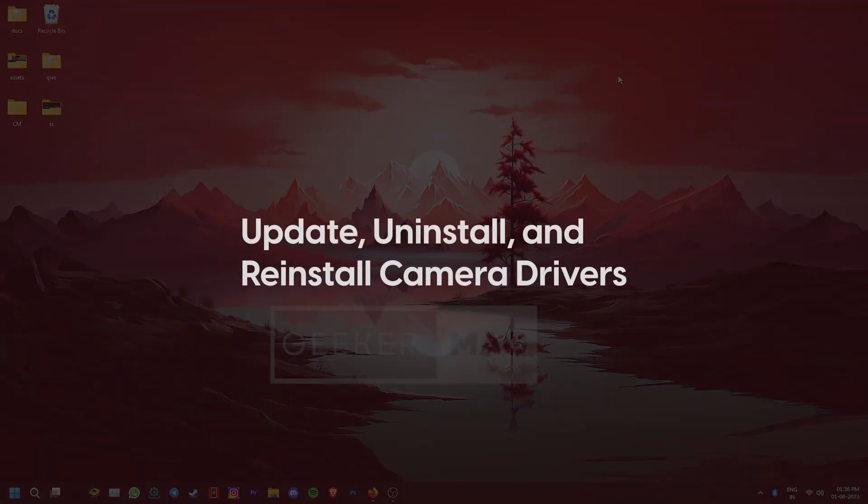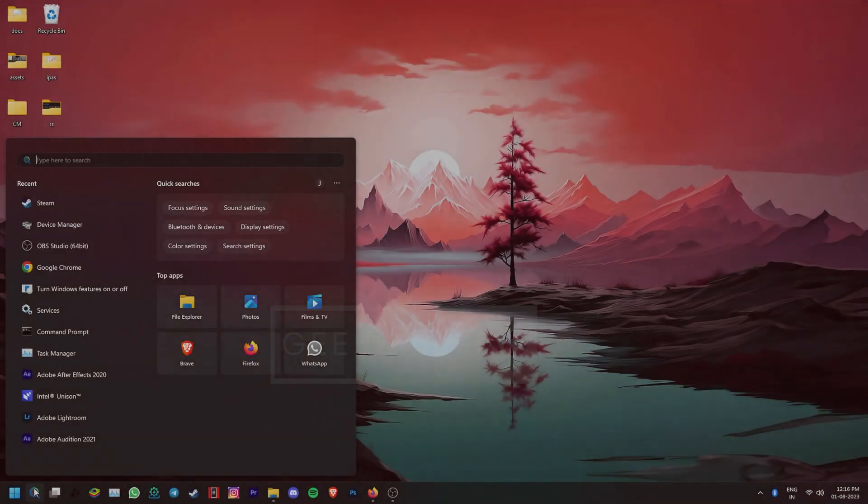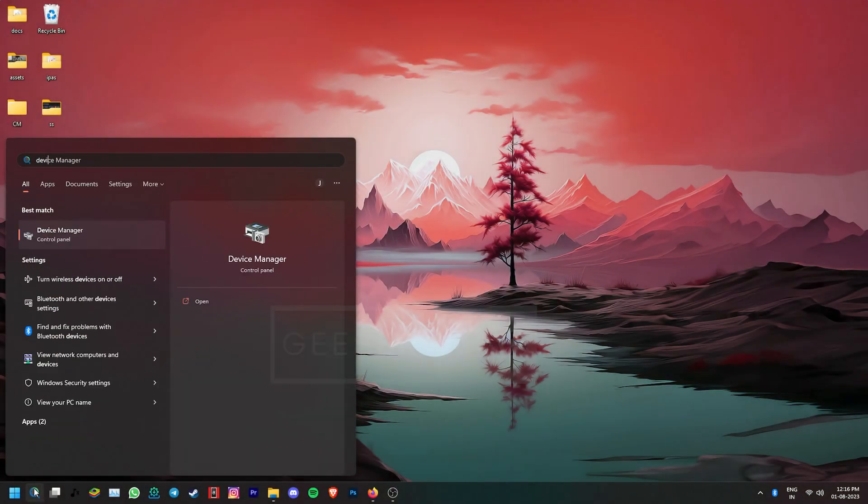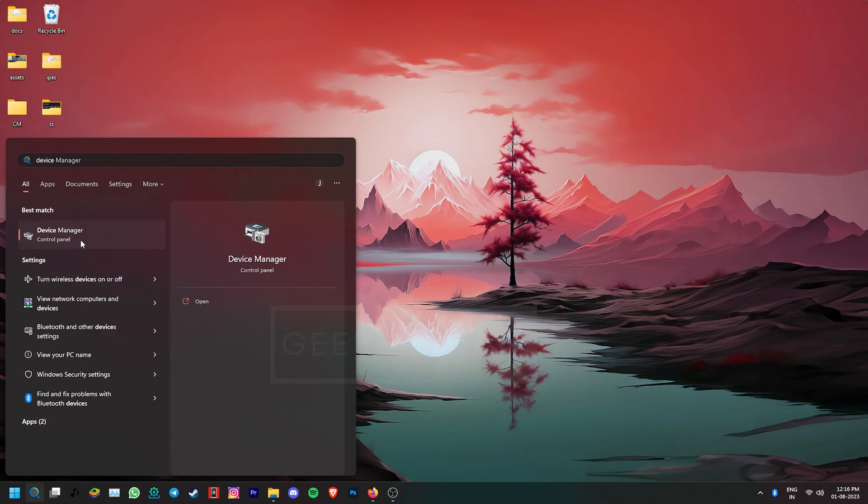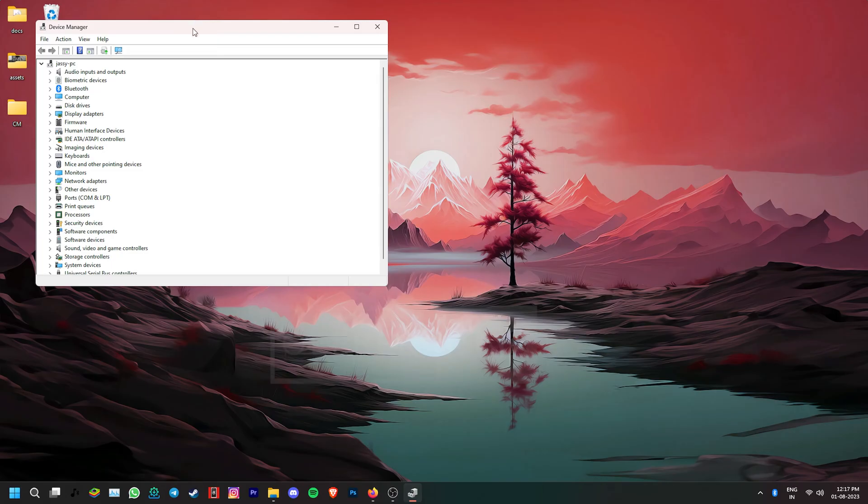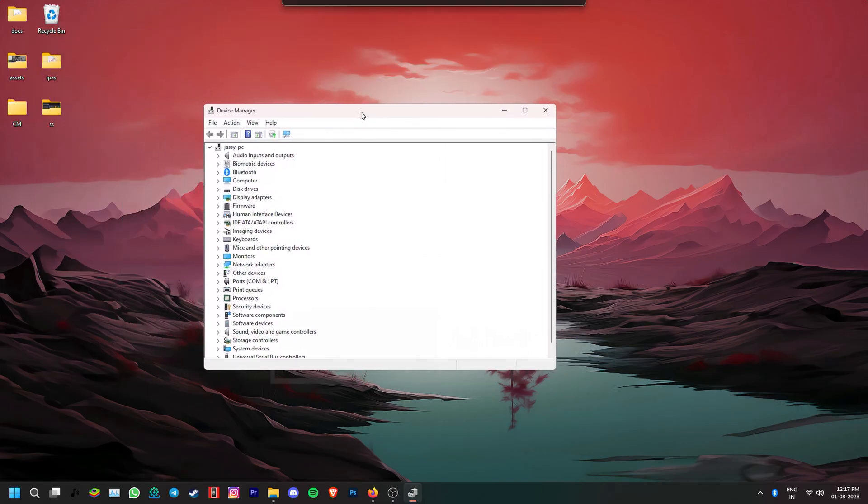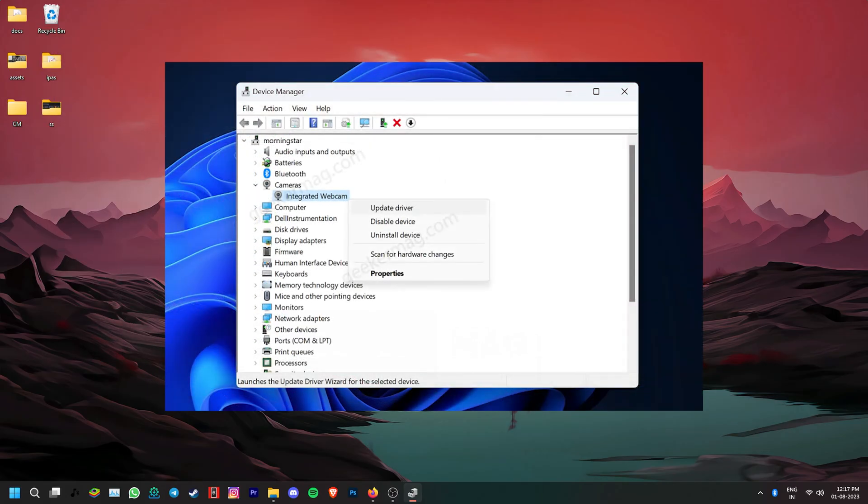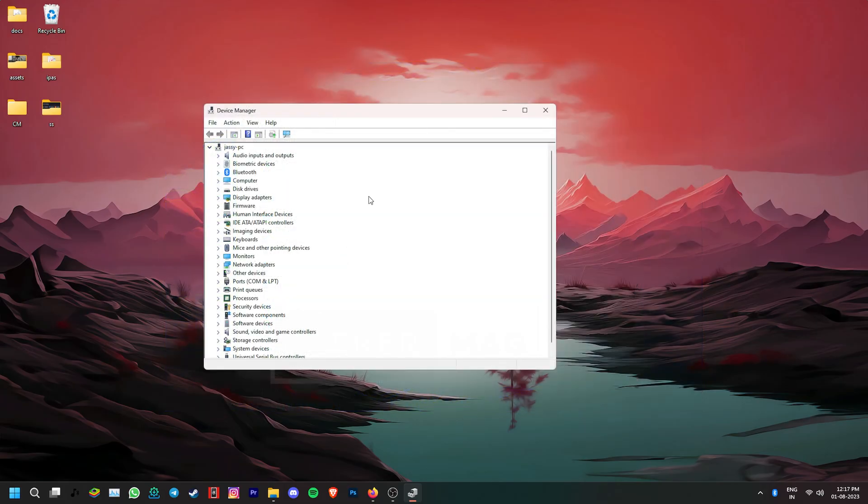let's try updating, uninstalling and reinstalling the camera drivers. For that, let's search Device Manager and open it. Now, search for your camera device. If you're using the integrated webcam on your laptop, go to the camera section and select it.